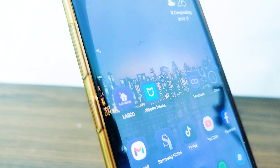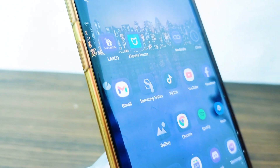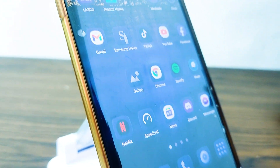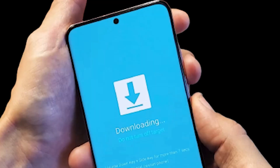Fix 1: Exit the download mode. One of the quickest ways to fix this problem is to exit the download mode. Make sure you are on the screen with 'downloading do not turn off target'.